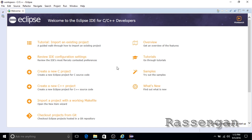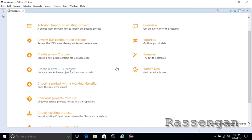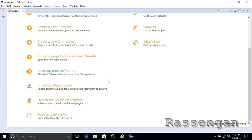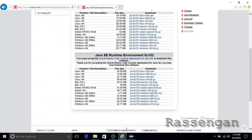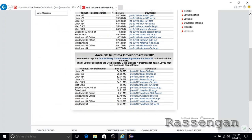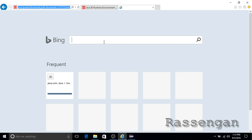Eclipse will open and the welcome page will appear, but for now minimize the window. We will need to install the latest GCC compiler, the MinGW.